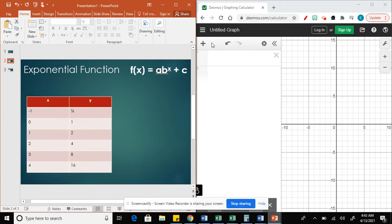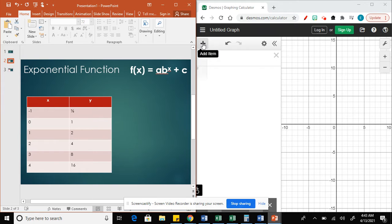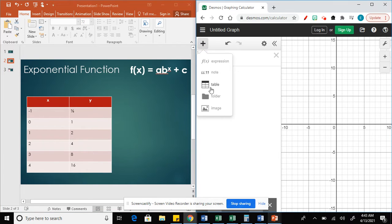Let's say we have the table and we want to find the equation. We're going to use Desmos, or you can use your TI-84, but using Desmos it's going to be here where the plus sign is.